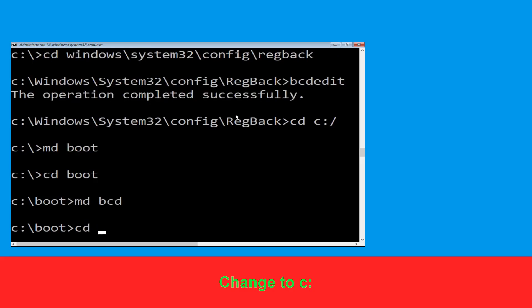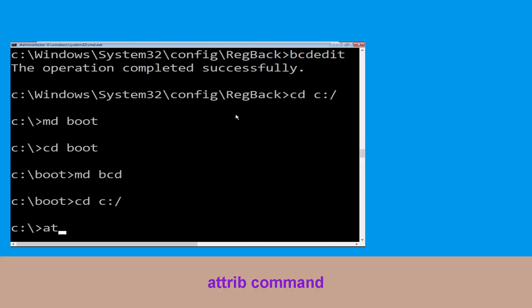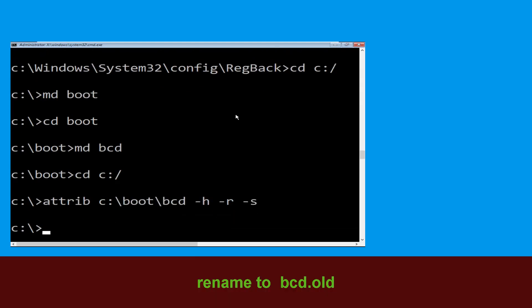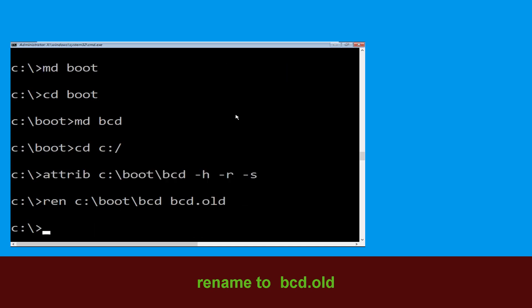Type cd C:\ and hit Enter. Now type attrib C:\boot\bcd -h -r -s and hit Enter. Then type ren C:\boot\bcd bcd.old and hit Enter.